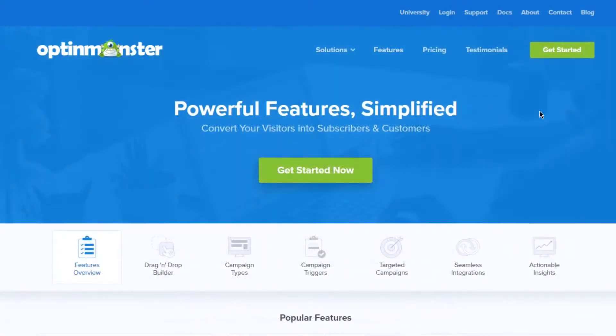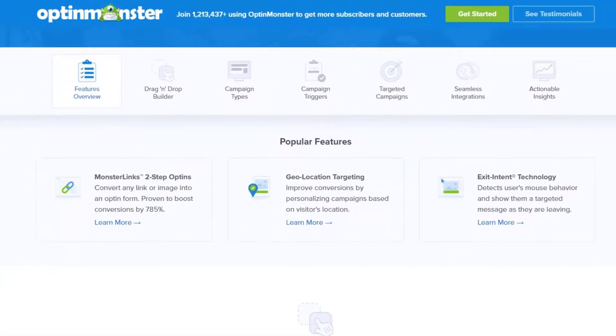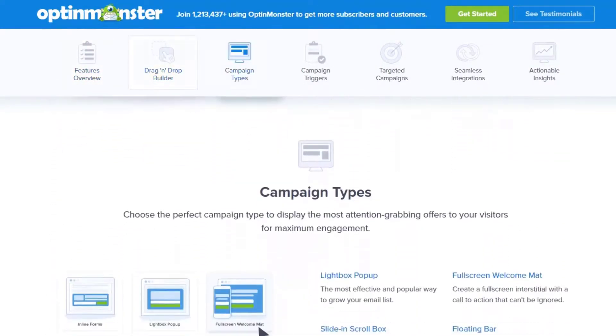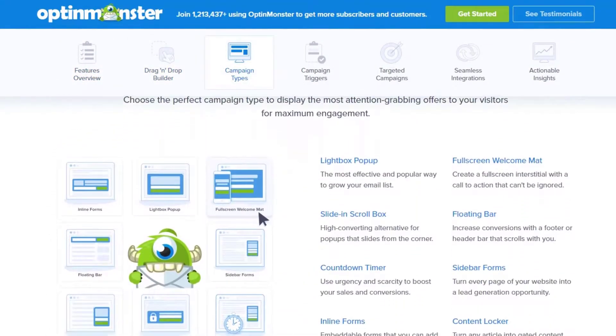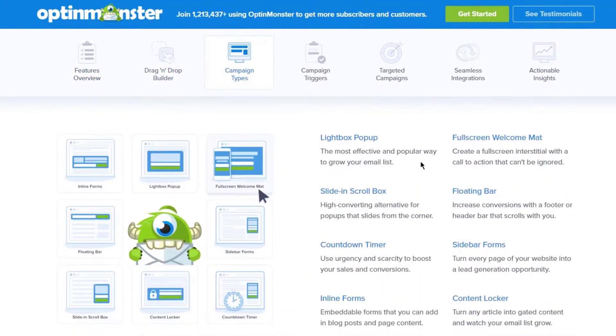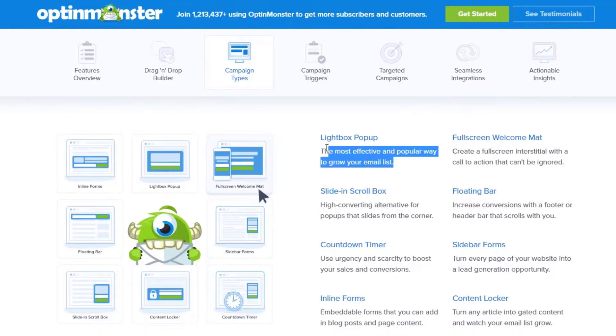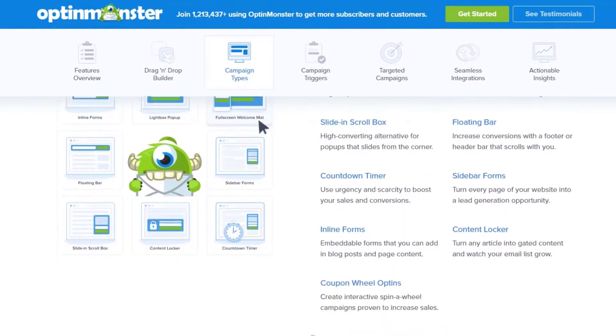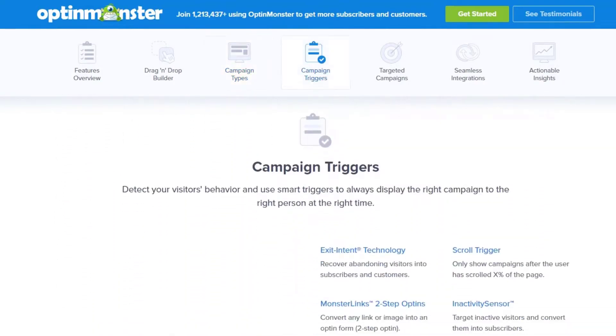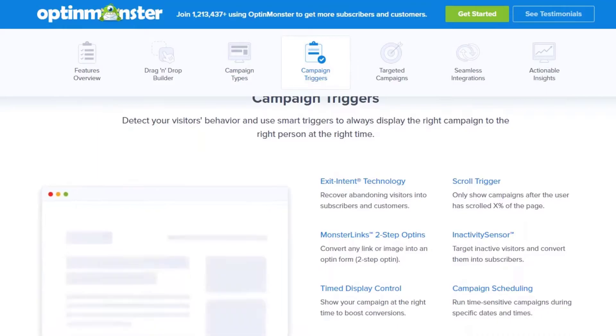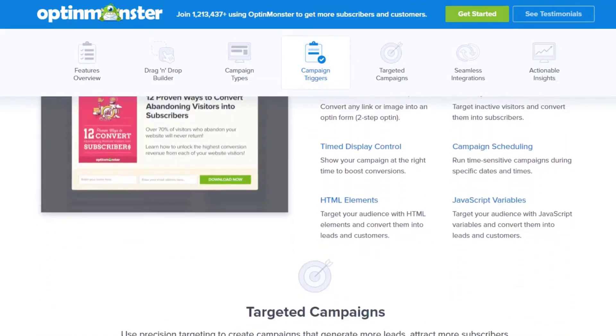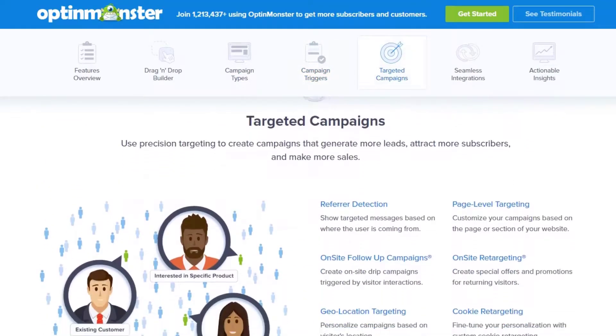To do this, we recommend using OptinMonster, the best lead generation tool in the world. With its drag and drop popup builder, you can create responsive popups in WordPress easily. OptinMonster comes with 50+ beautiful pre-built templates and lets you choose from 6 different campaign types.